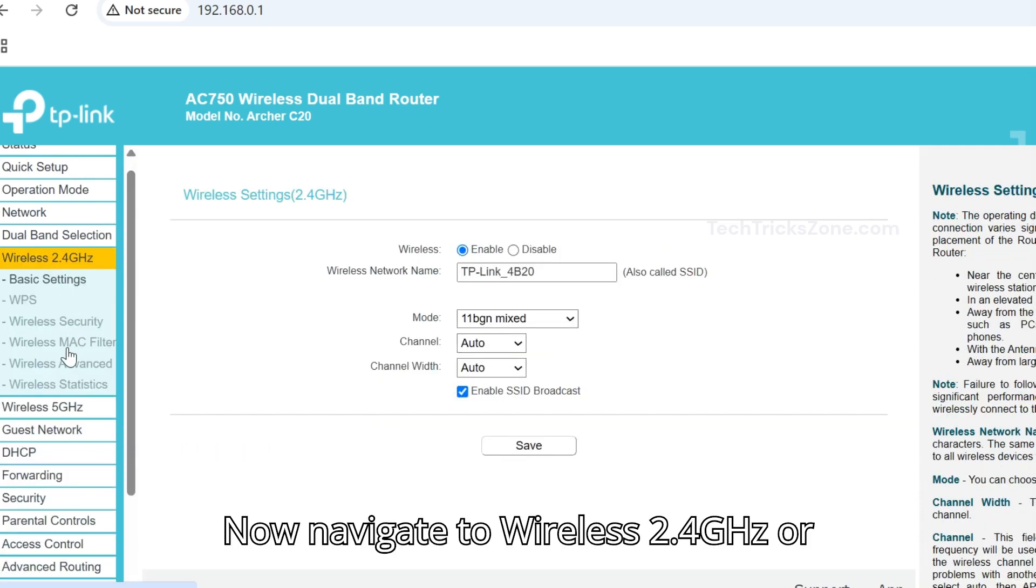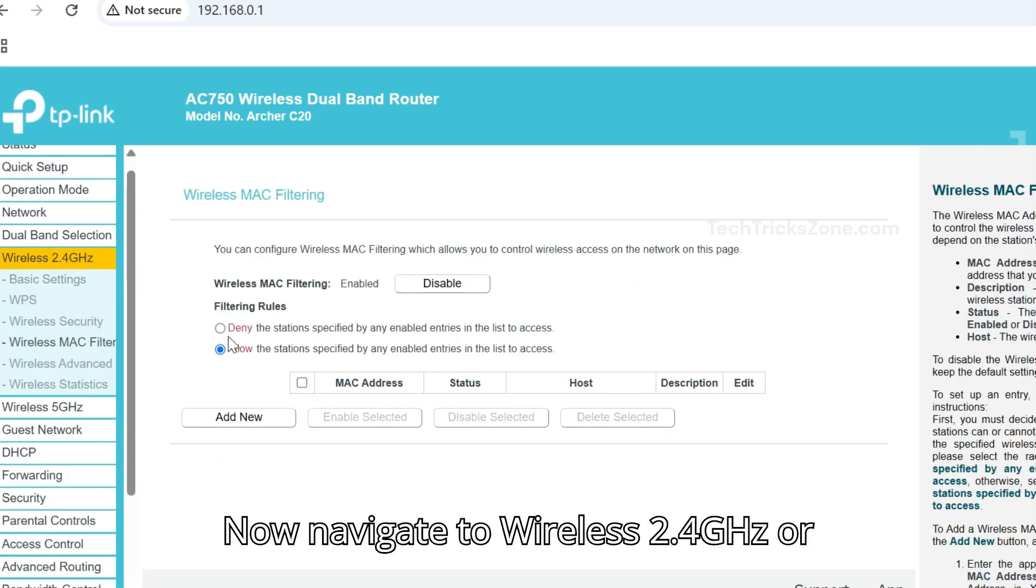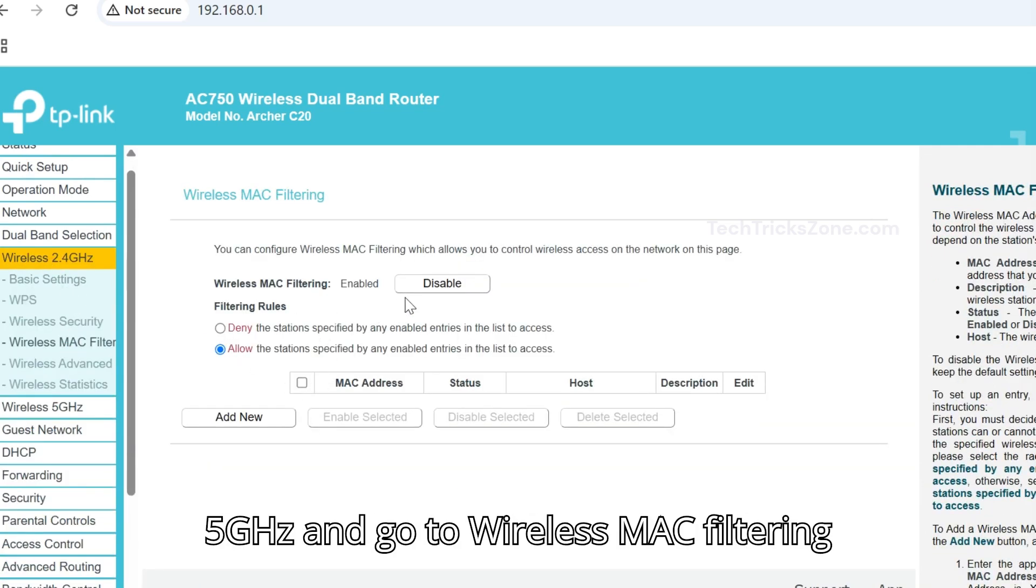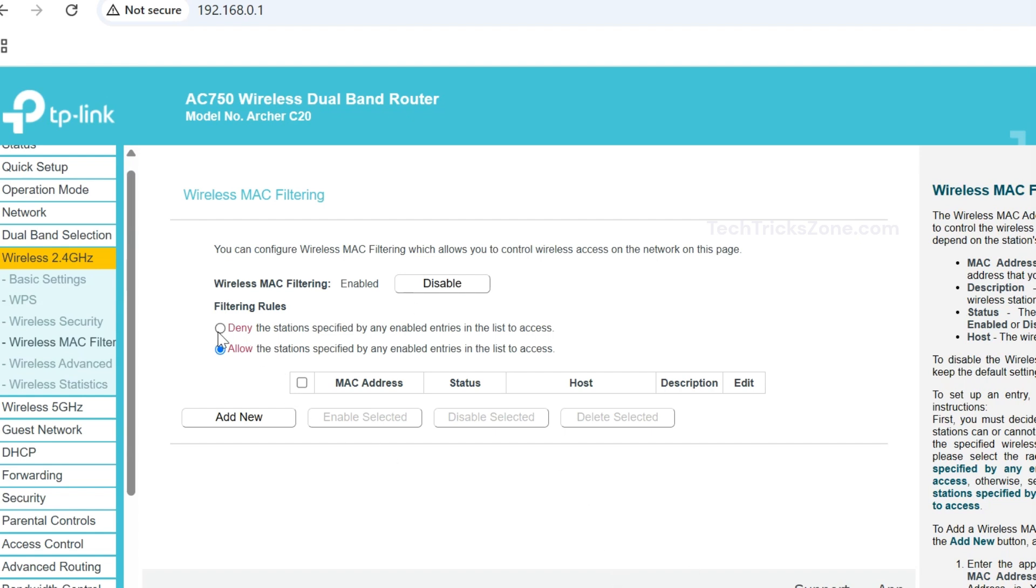Now navigate to Wireless 2.4 GHz or 5 GHz and go to Wireless MAC filtering option.